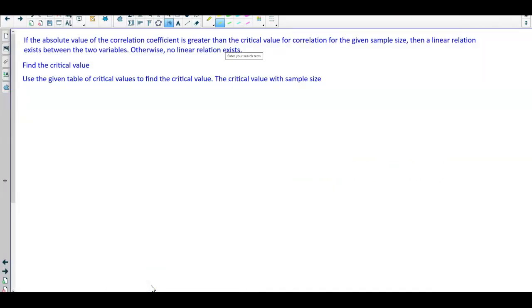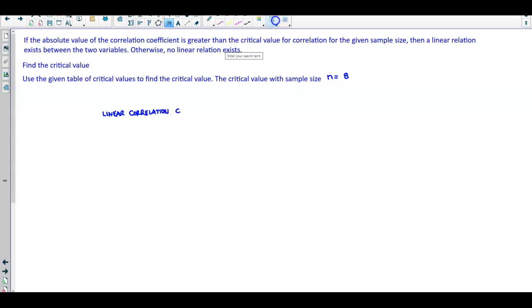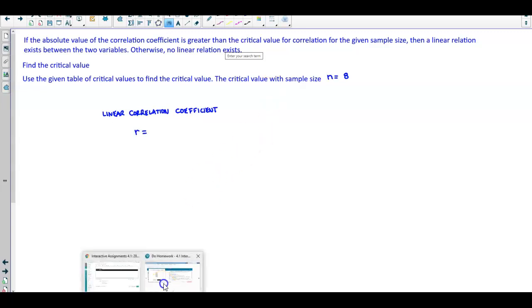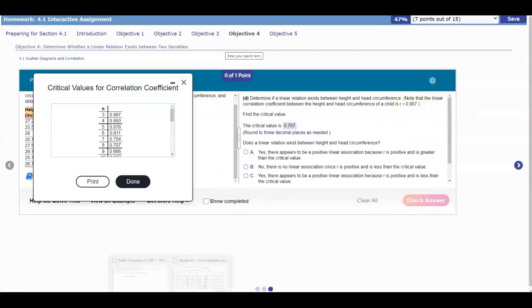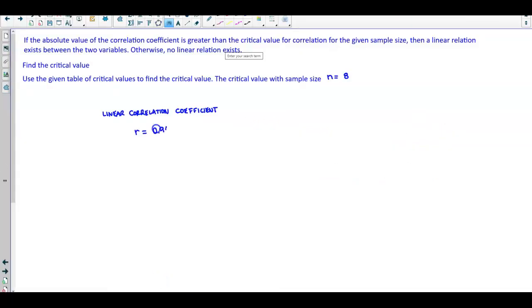Let's put this information in. The sample size is n = 8, and the linear correlation coefficient was given in the problem as r = 0.907. We also know that the critical value CV = 0.707.